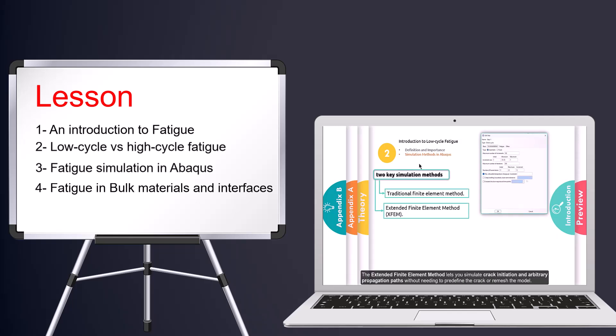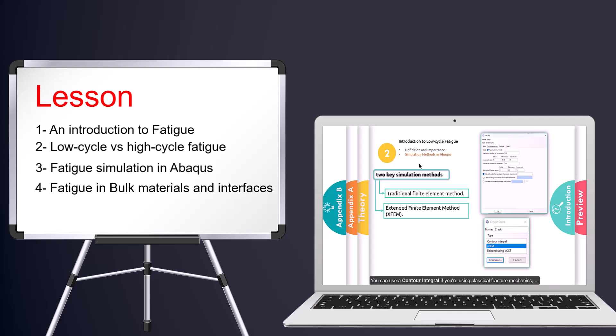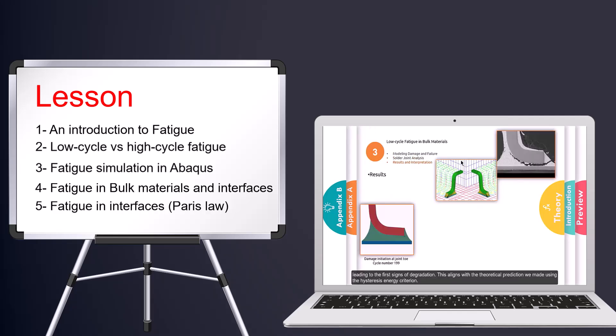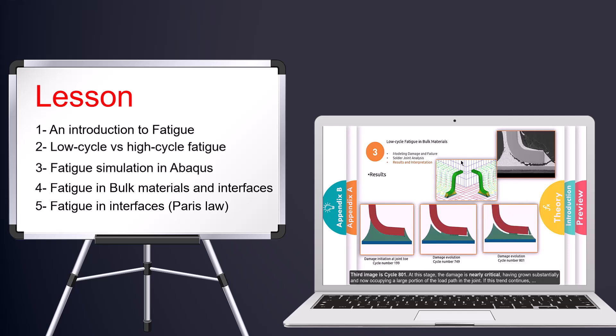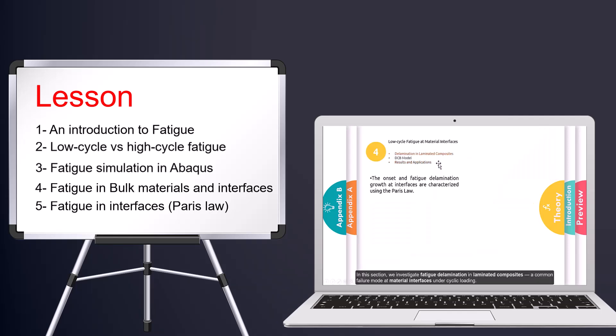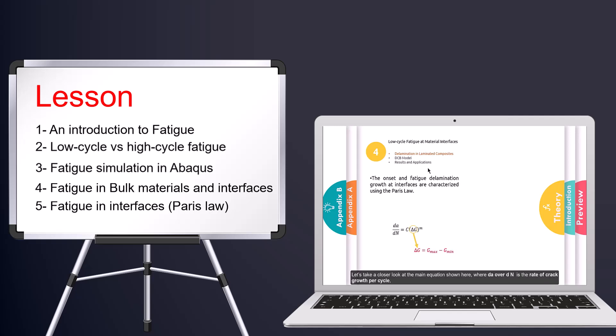In the final step, which is the core of the lesson, we presented the Paris law equations used for simulating low-cycle fatigue at interfaces, and explained how to define the required parameters in the Abacus .inp file.